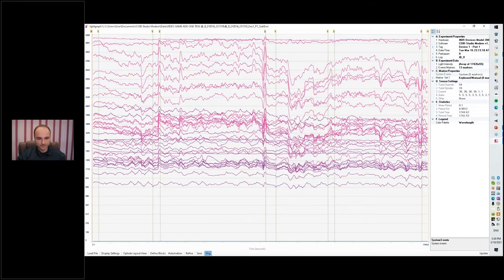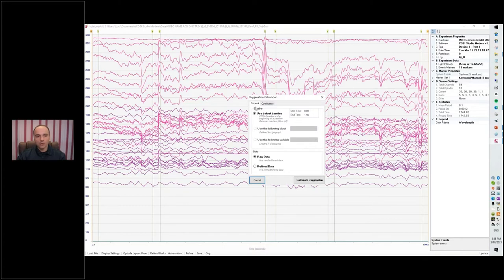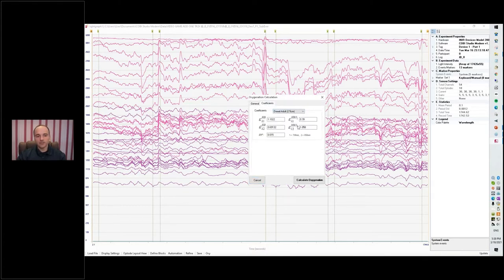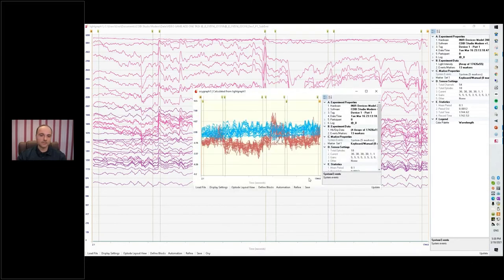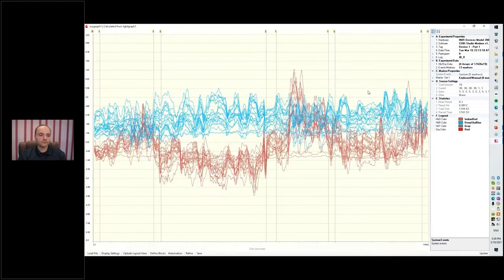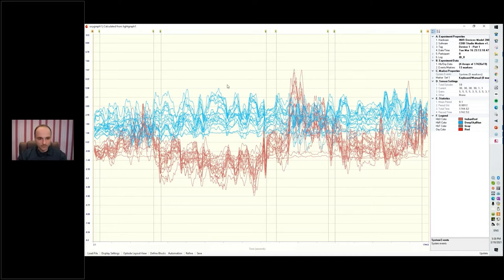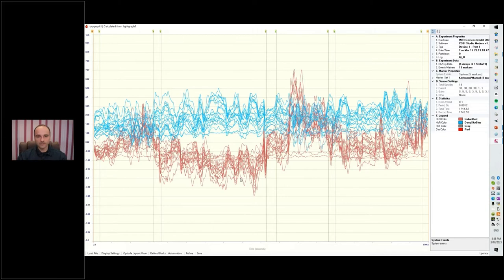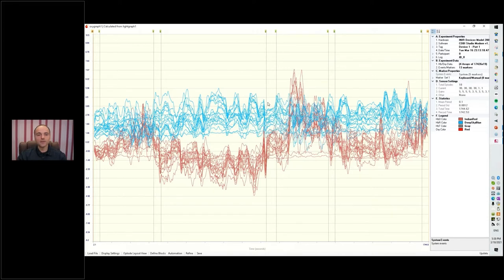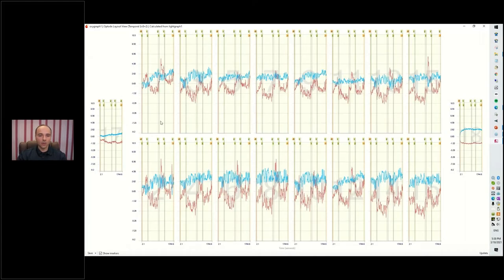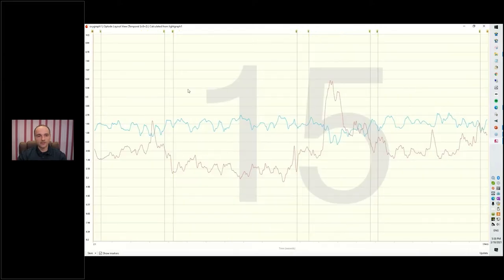And now we'll calculate, using the modified Beer-Lambert law, the changes in oxygenation. So we use the refined data set, calculate oxygenation, and here we go. Now we're looking at oxy and deoxy hemoglobin. The blue line is the oxy hemoglobin, the red line is deoxygenated hemoglobin, and we just have all the data from all the optodes here. Can be a bit much to look at. We can look at the optode layout view and that gives us all the optodes, so I can click on a specific optode.